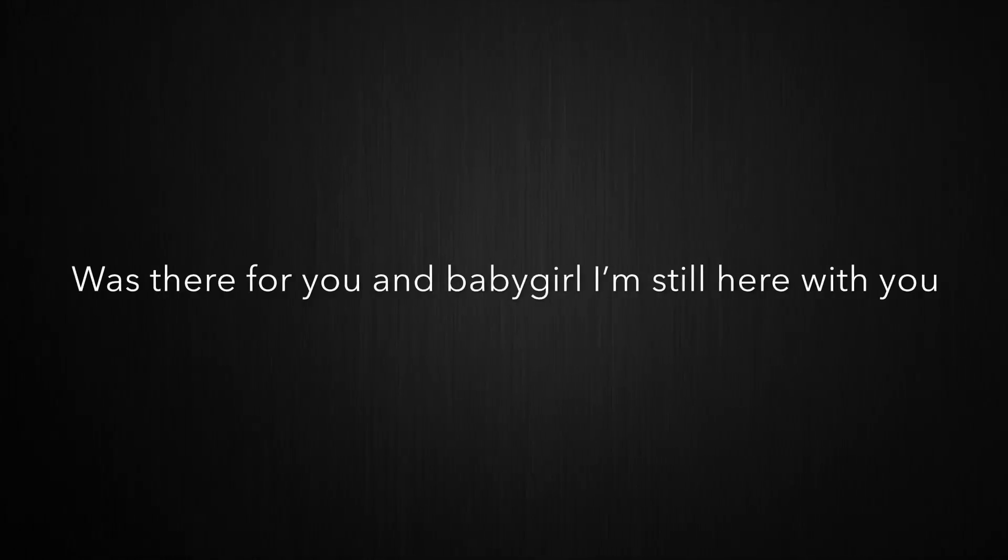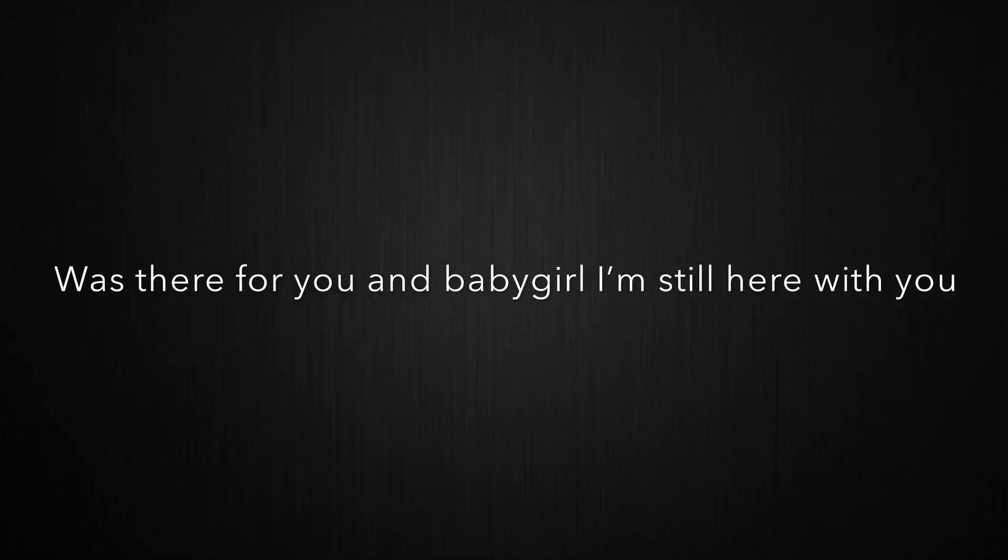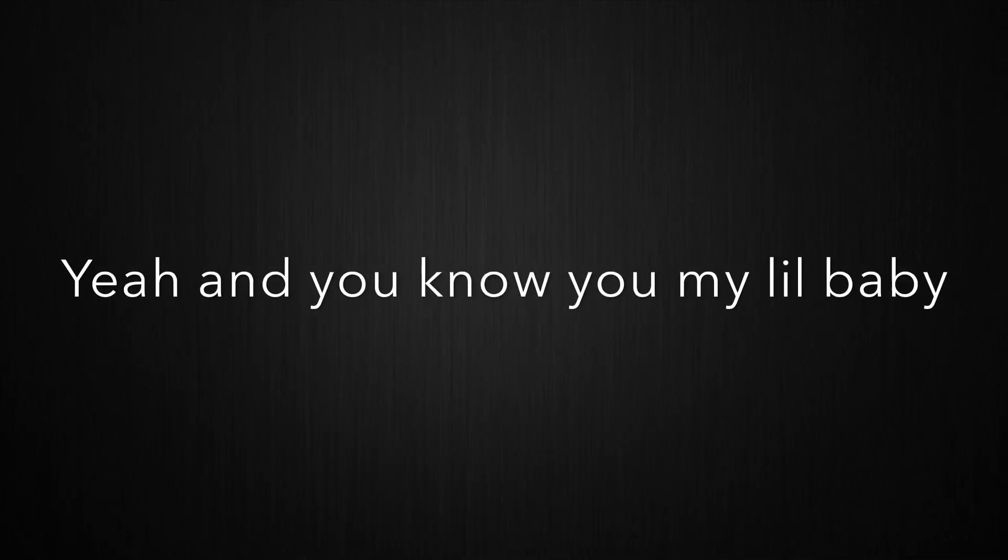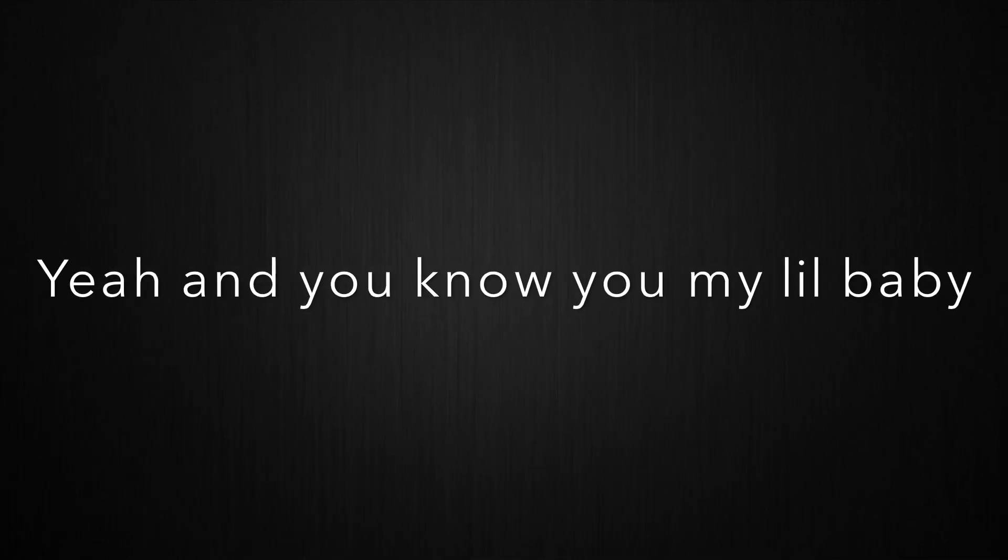Yeah, and you know I still care for you, what's there for you. And baby girl, I'm still here with you. And you know you my little baby, girl you got me going crazy. Ooh, you changed my mood, baby girl you got me confused. Yeah, I don't know what to do.